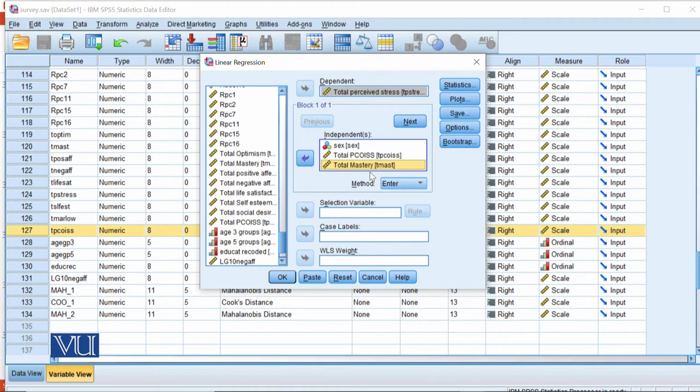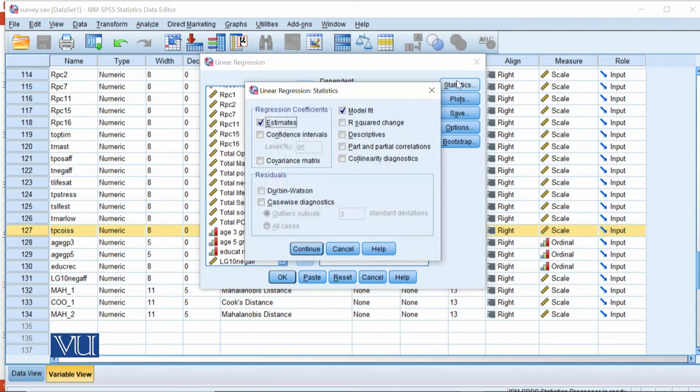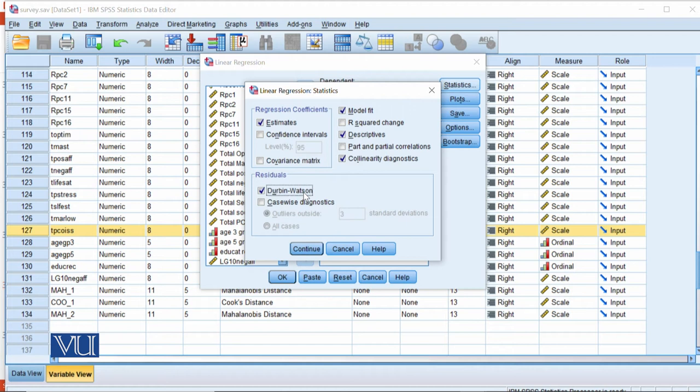After entering the variables, we have these menus. In the statistics menu, model fit estimates are by default. You can add more because now you have more predictors and you want to rule out that those predictors are highly correlated. Then Durbin-Watson to solve auto-correlations.